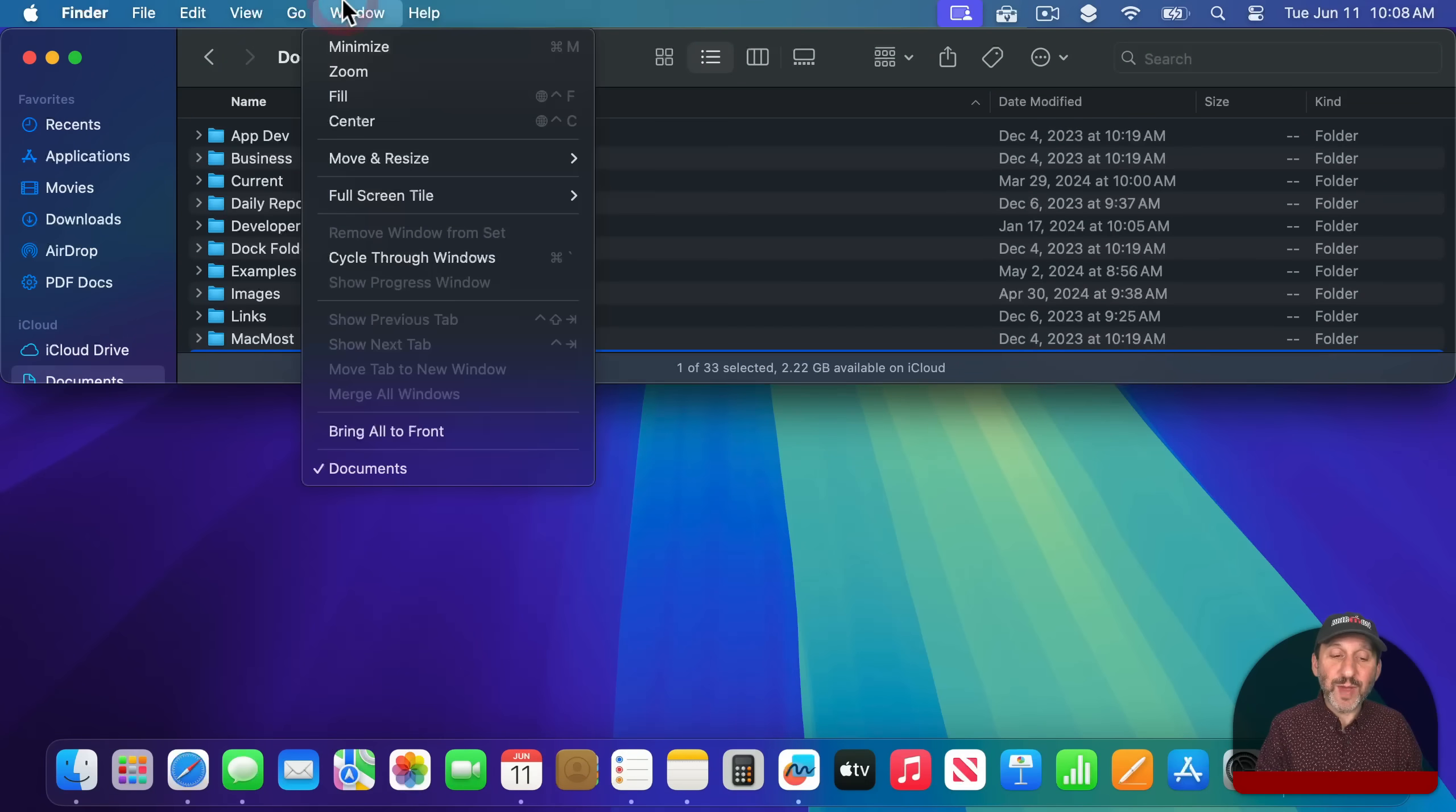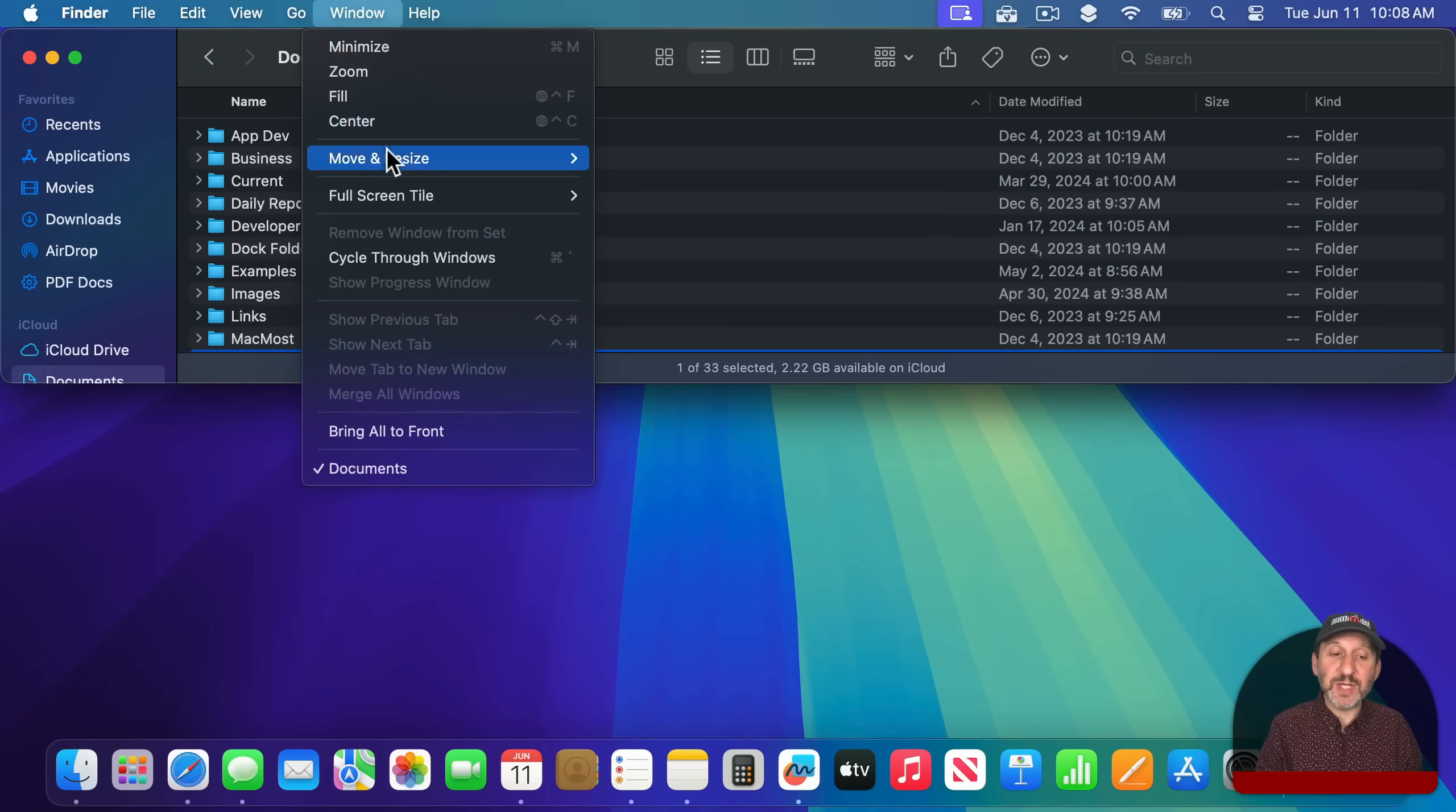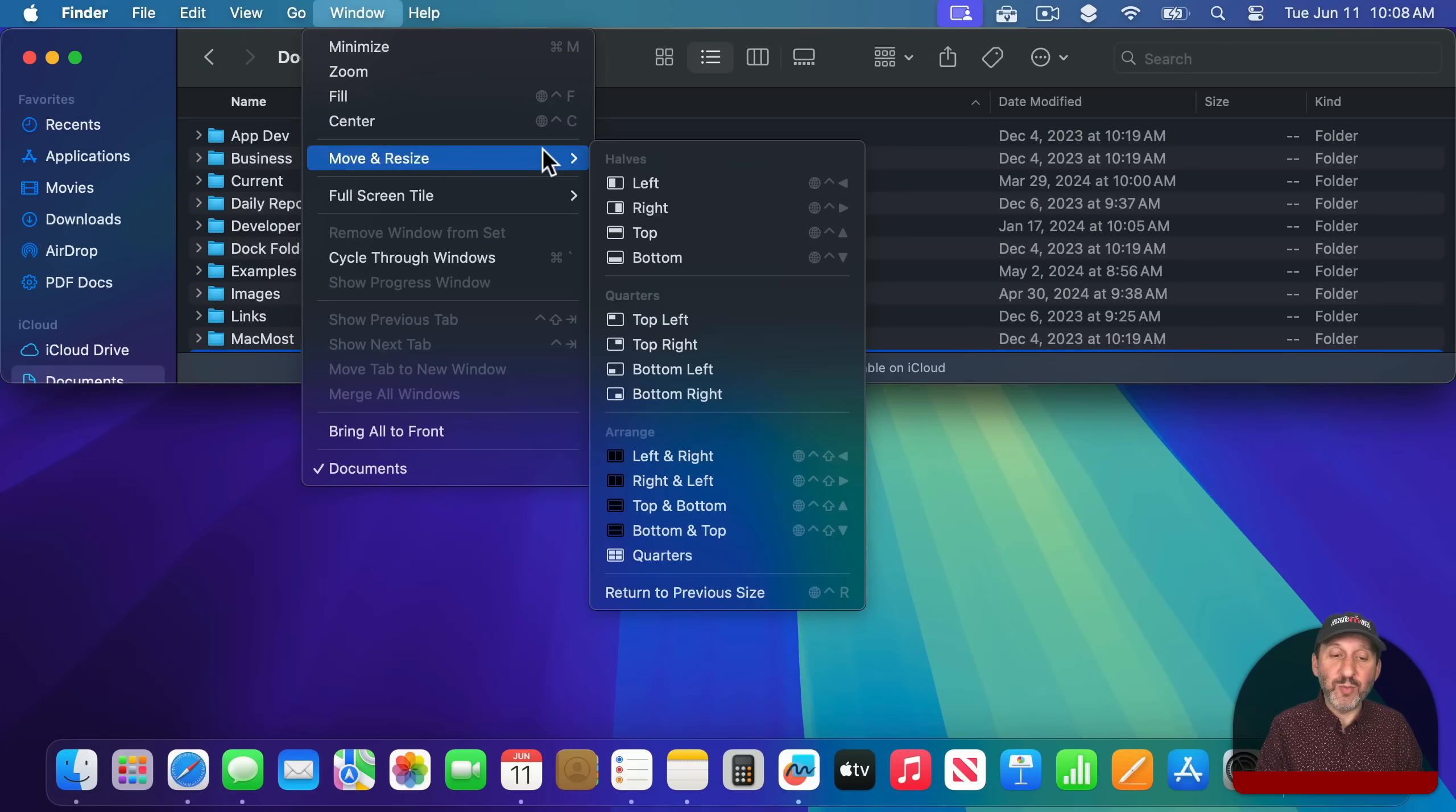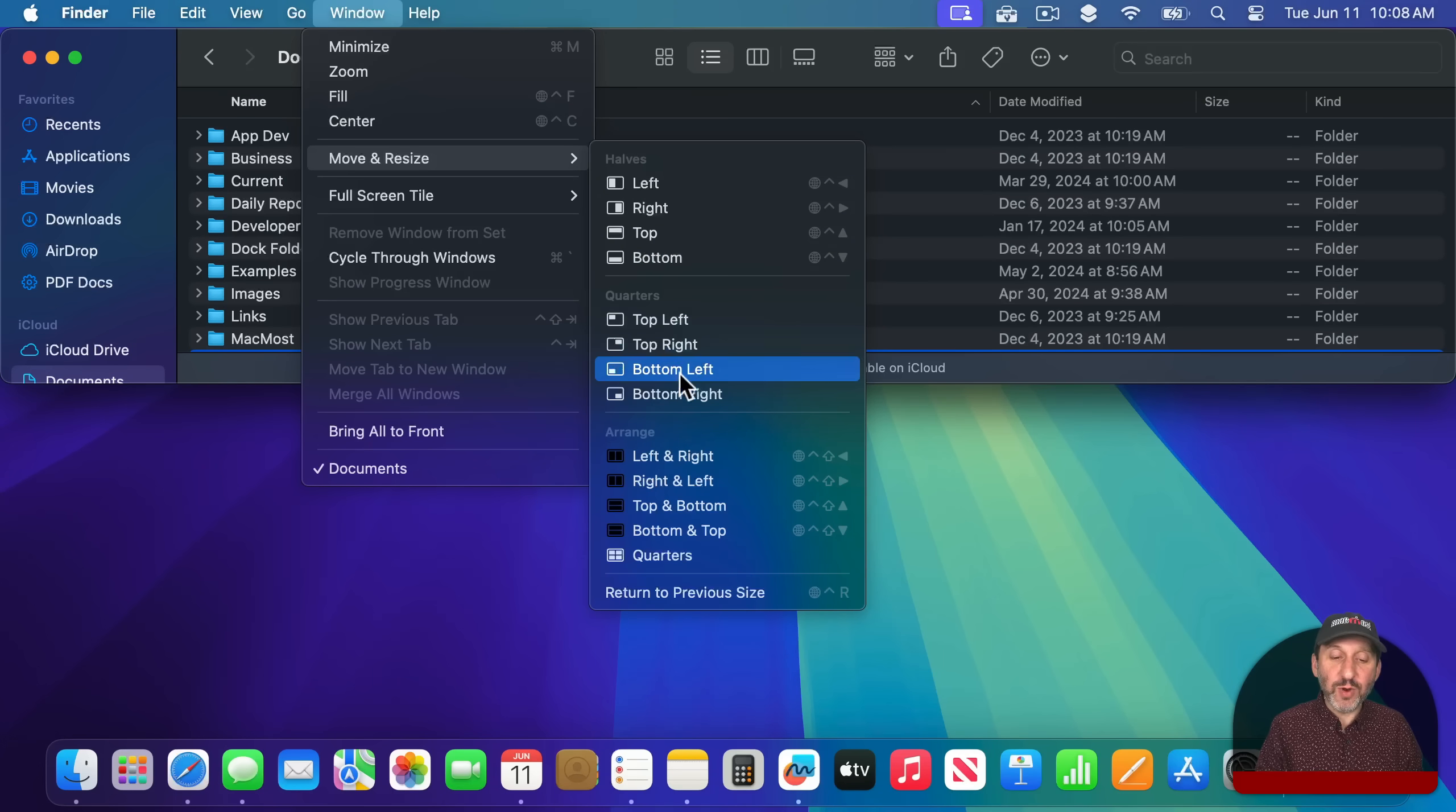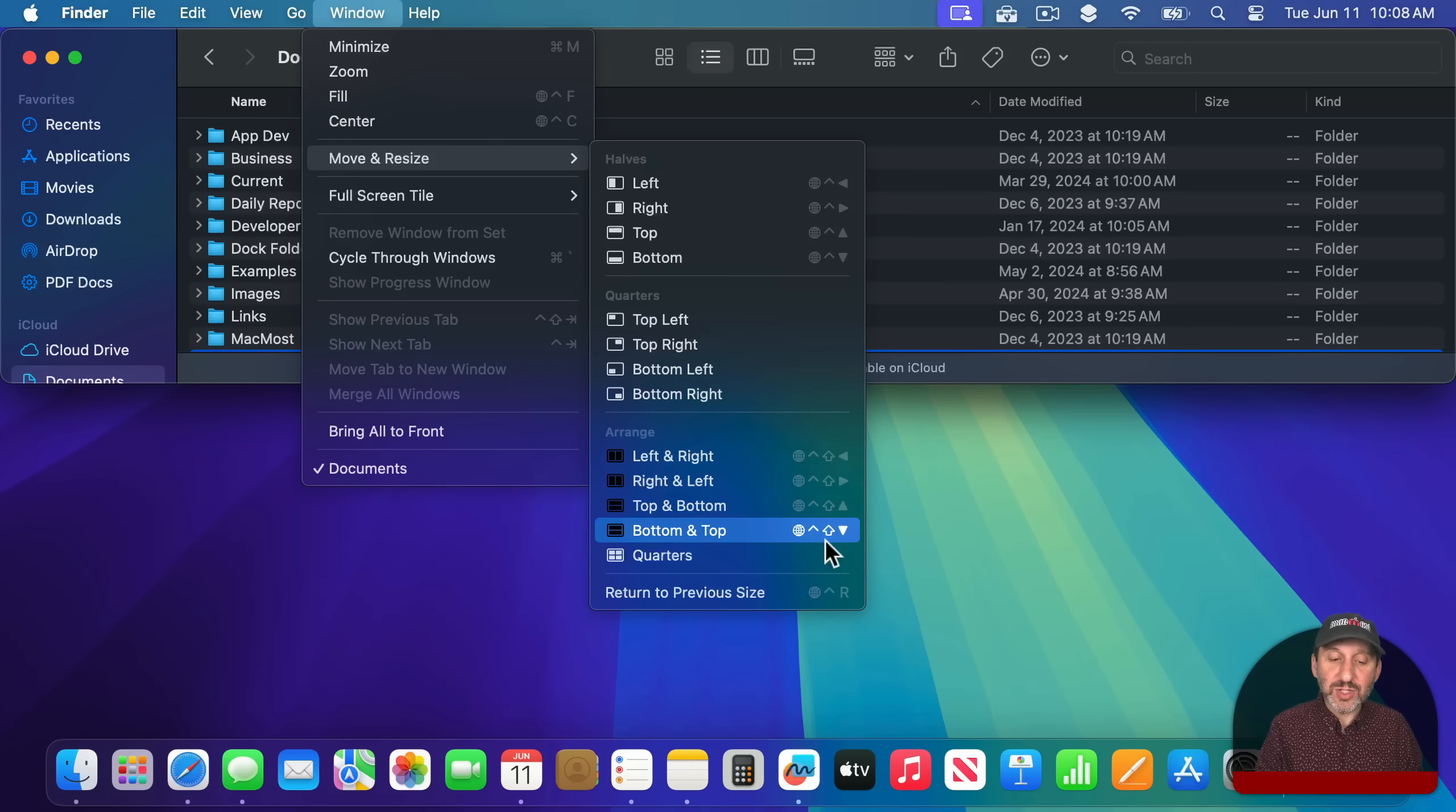In the Window menu you also get an entire subsection here for Move and Resize. So you can go left, right, top, bottom with keyboard shortcuts, and you can do quarters as well and a range.